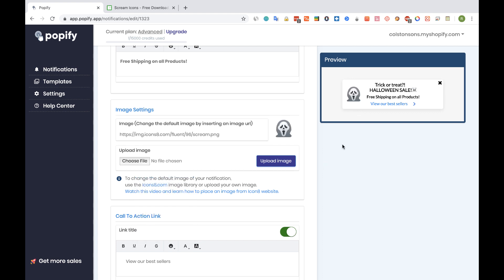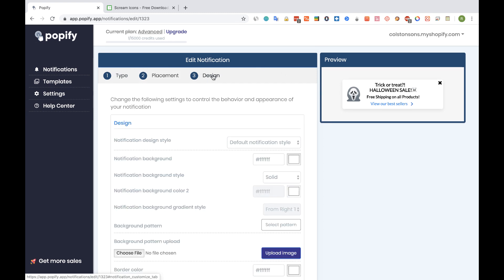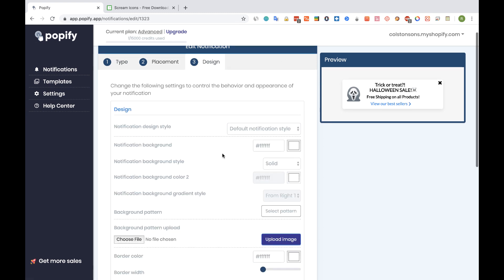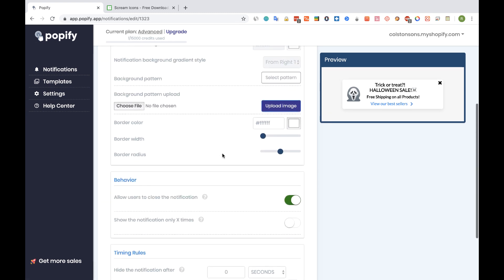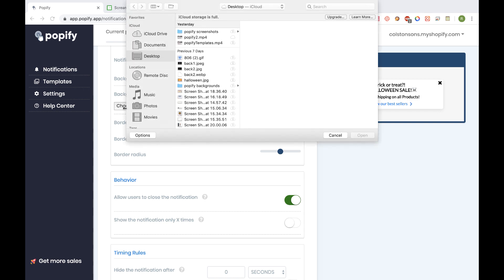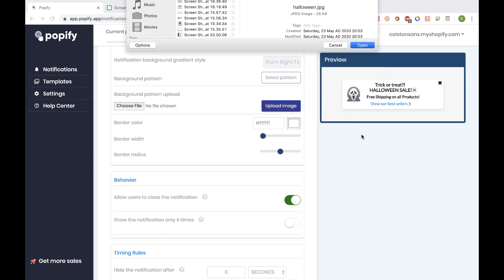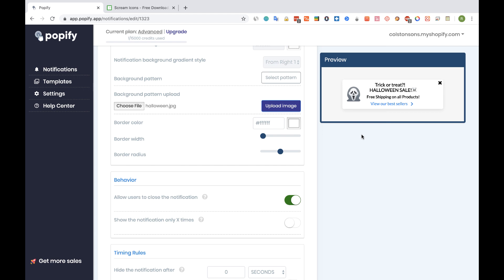Alright, the next thing I want to do is to go to the design step, and scroll down to the background upload section, and upload the background image from my pop-up. So I'm going to click on choose file and select my background image file. Here, click on open, and then we're going to click on the upload image button.